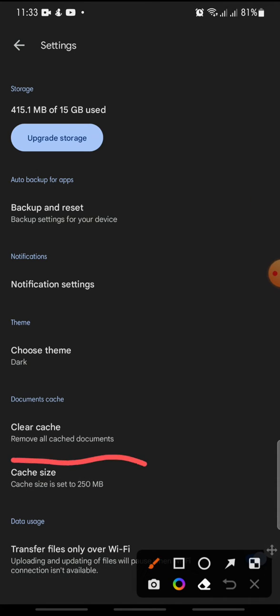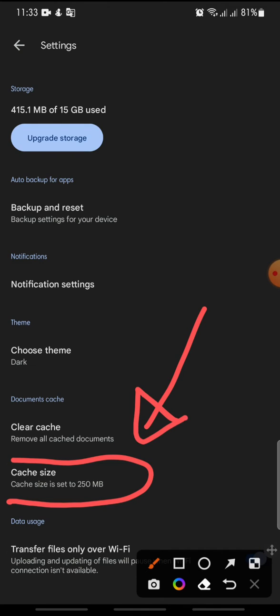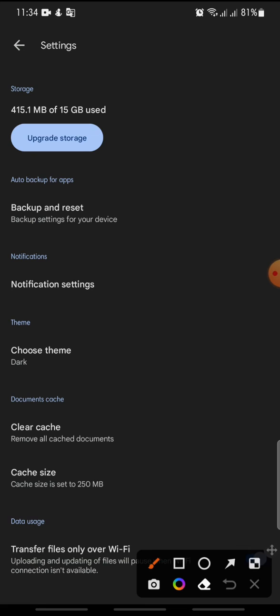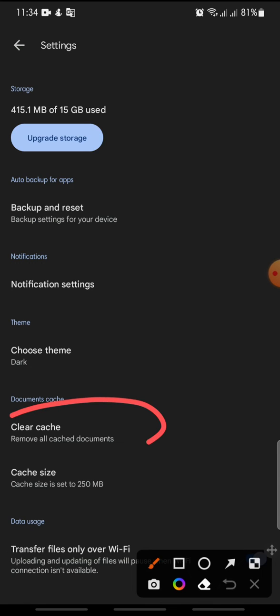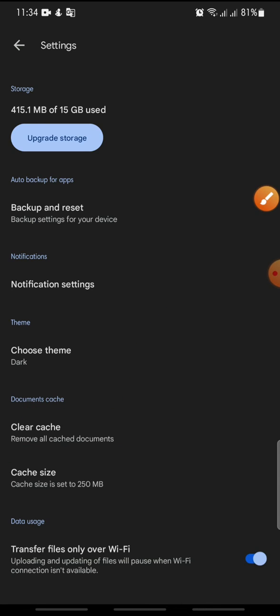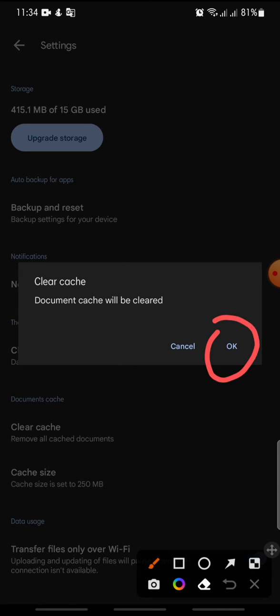Click on Settings and then swipe down until you can see cache size. This is the cache size of your Google Drive. If you want to clear the cache, just click on 'Clear Cache'.